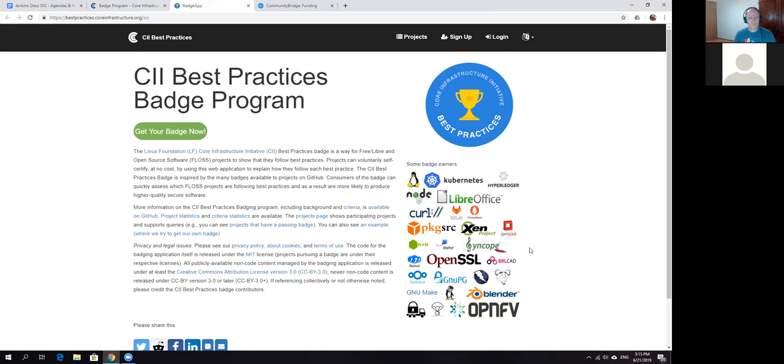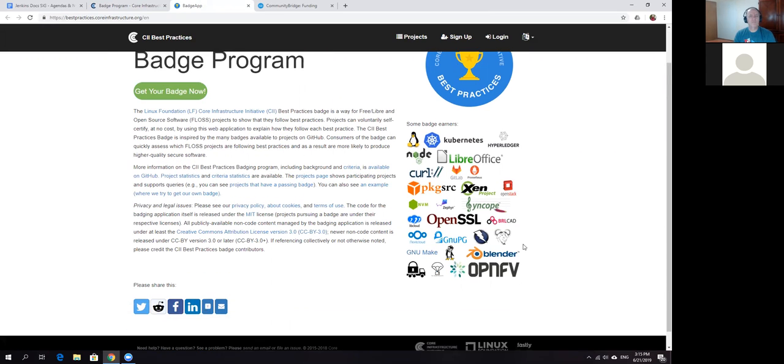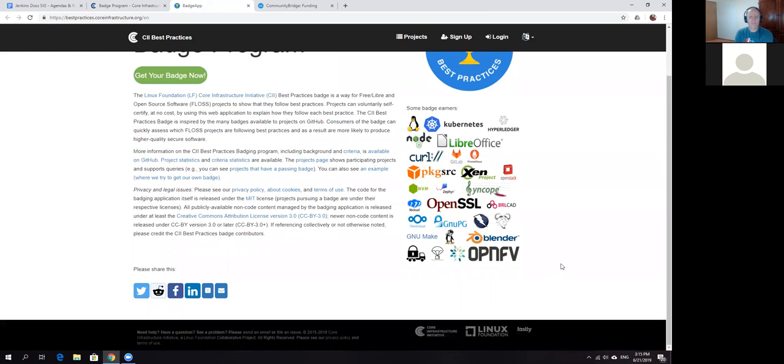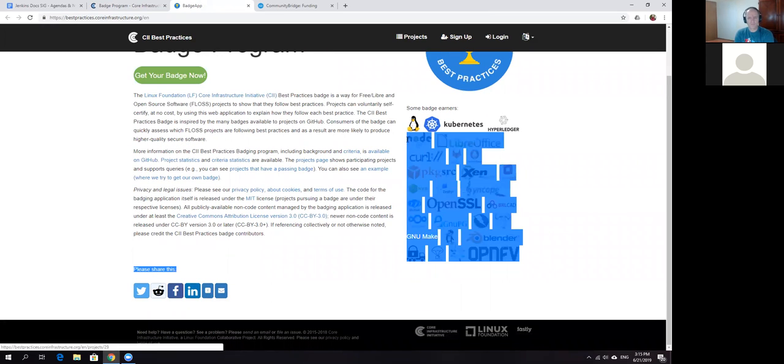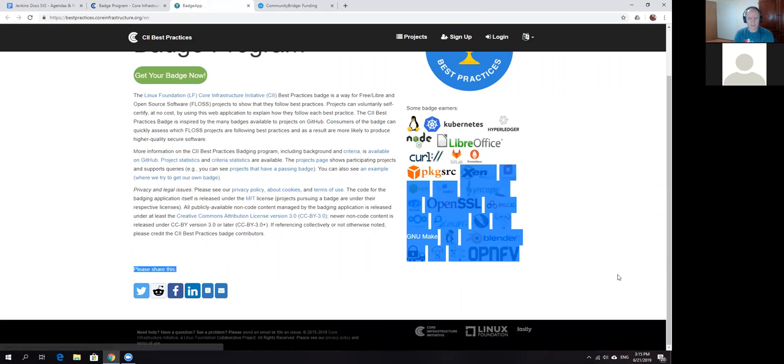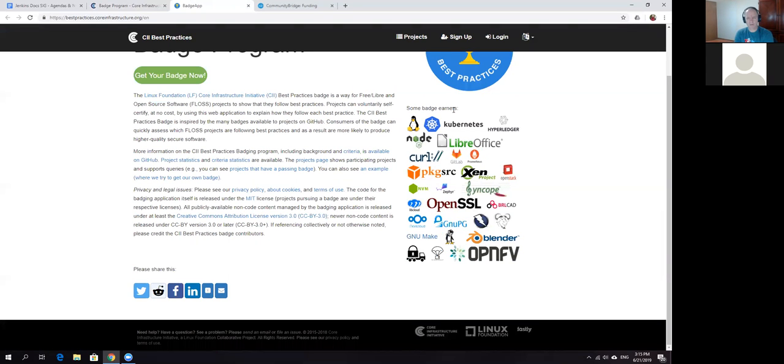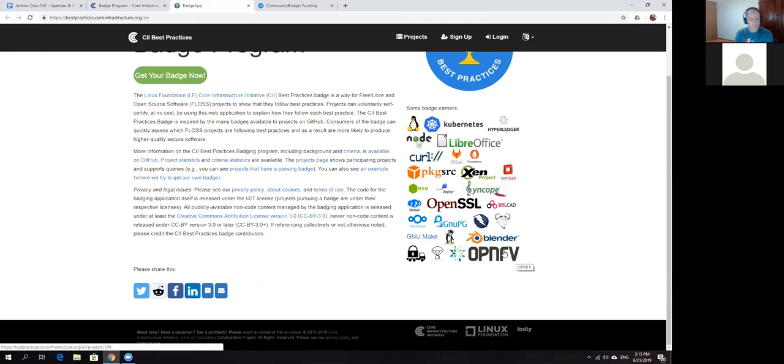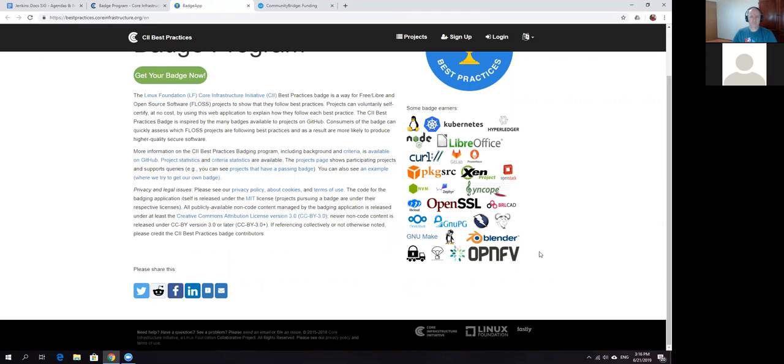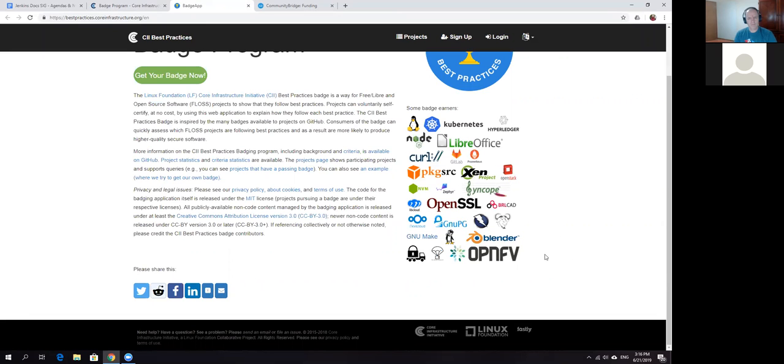In order to match criteria of core infrastructure and get the project listed. There are some requirements we've already reviewed with the Jenkins security team. It's not exactly trivial to get Jenkins in this project, but you may see there's quite a list here.